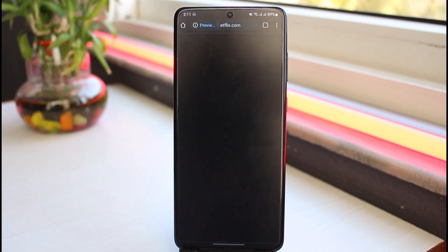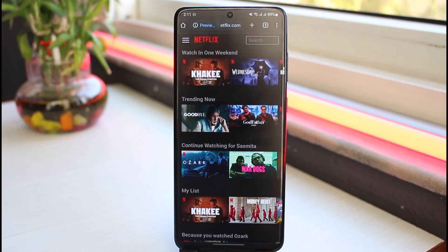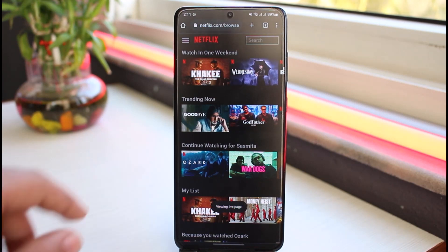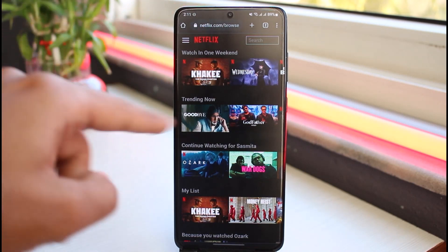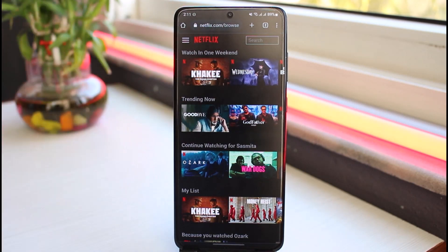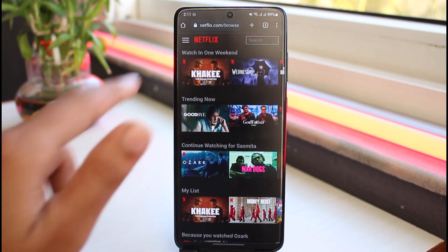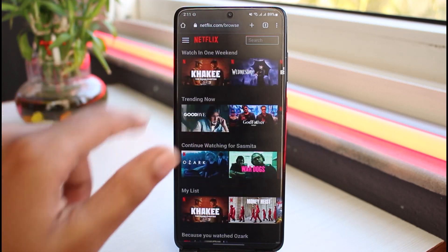Simply open any web browser on your mobile device and go to netflix.com. Once you're on the Netflix website, log into your account. Your home page will look somewhat like this. Now tap on the three lines on the top left corner of the screen.